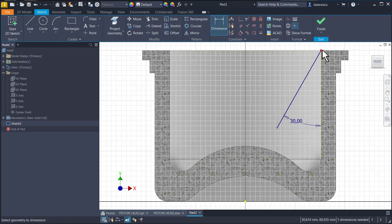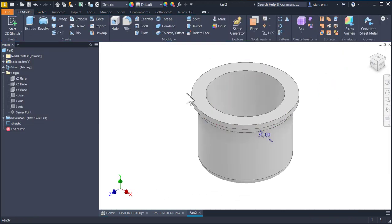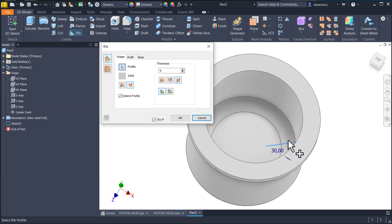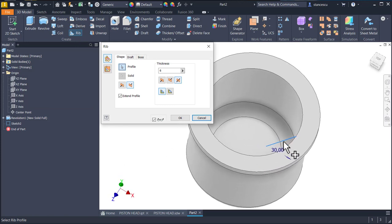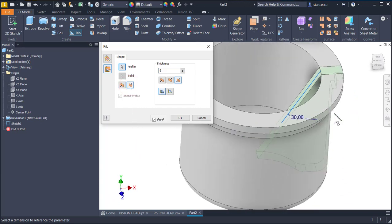You see, the line is constrained at this end, and this is not defined — one dimension is needed. Finish sketch. Rib. You see, this line is already selected. Then we select the other option. The thickness is 6, this direction. And we have the rib.